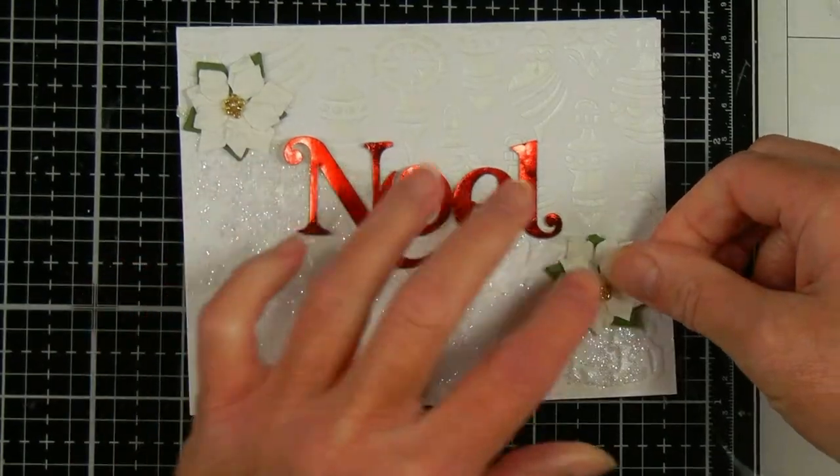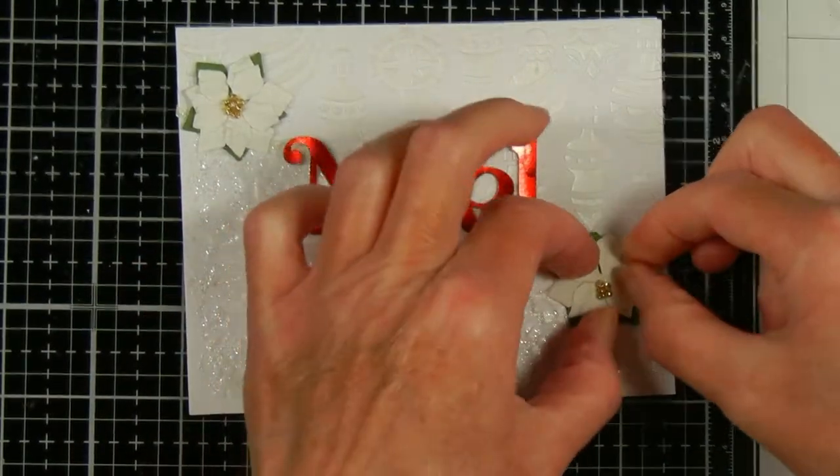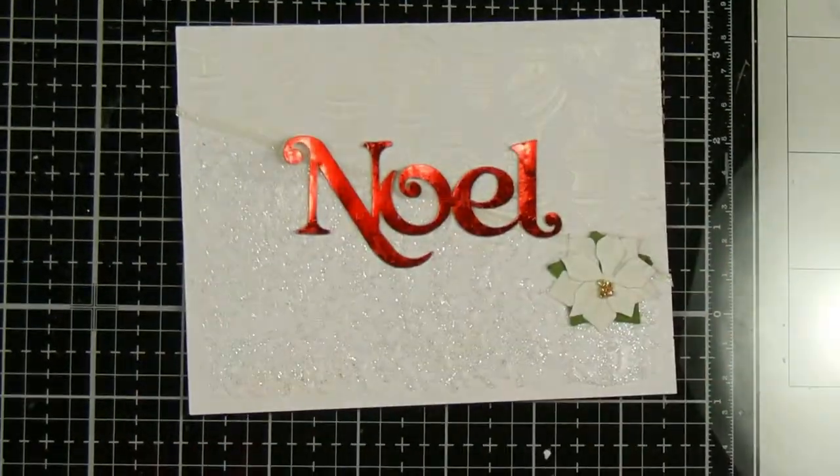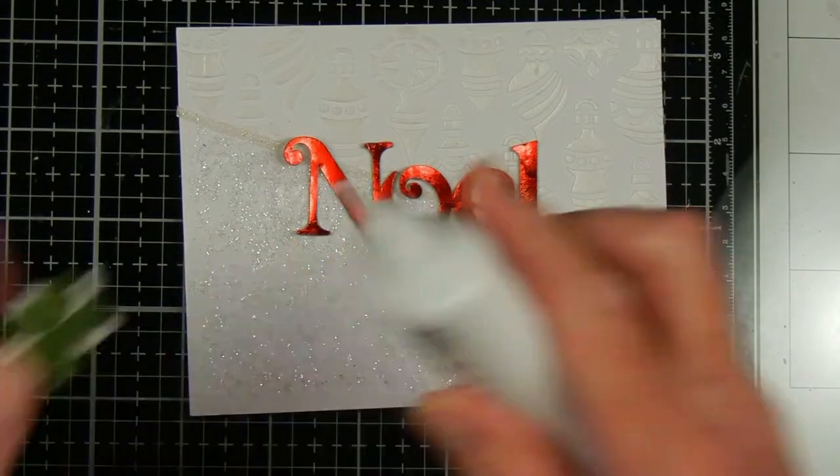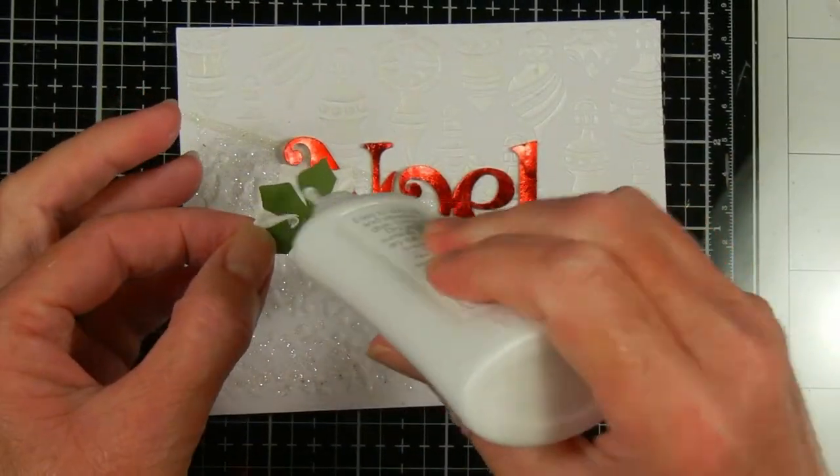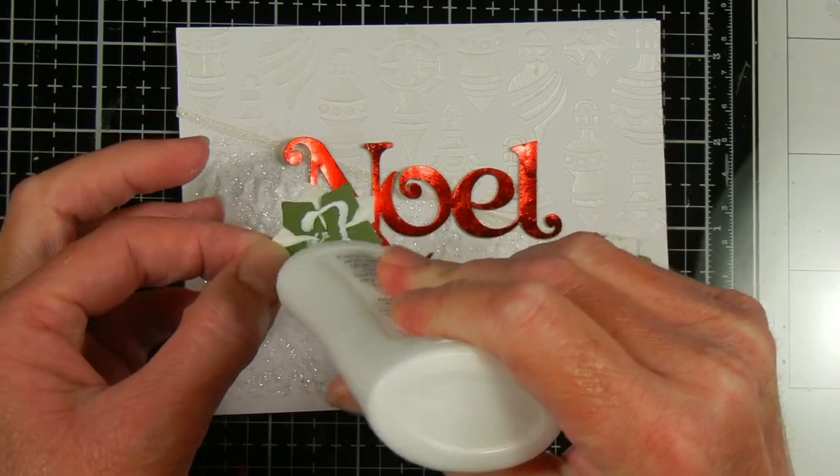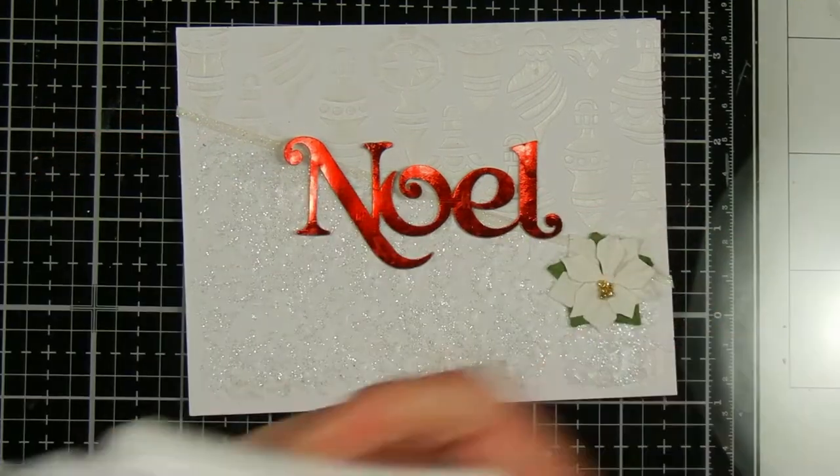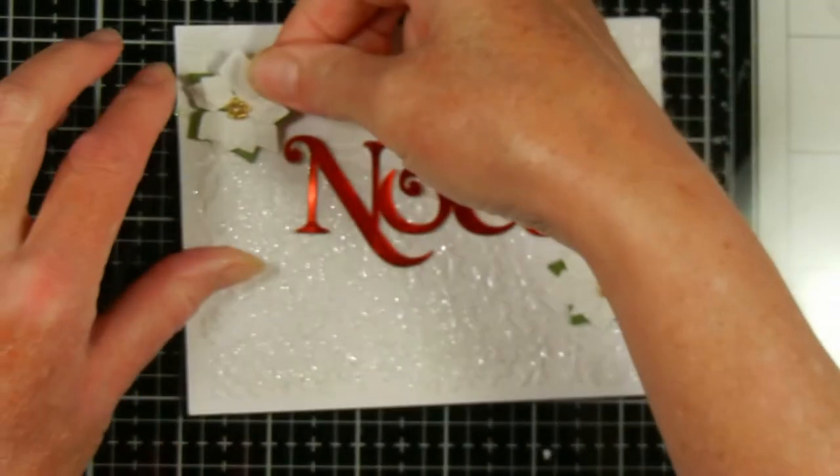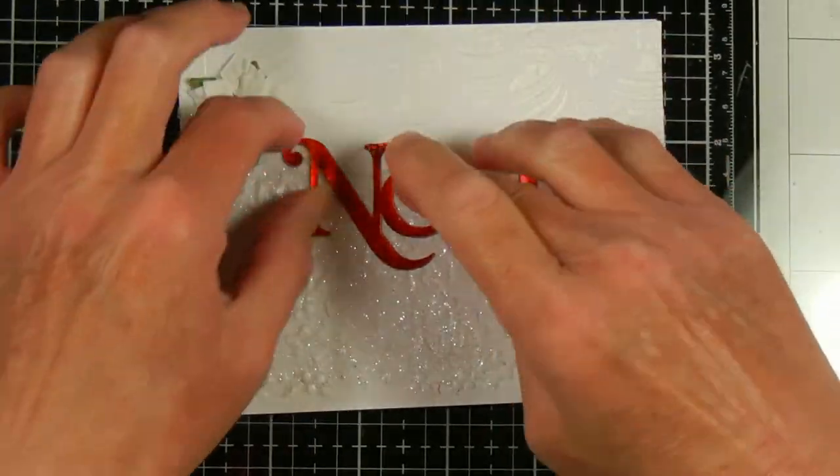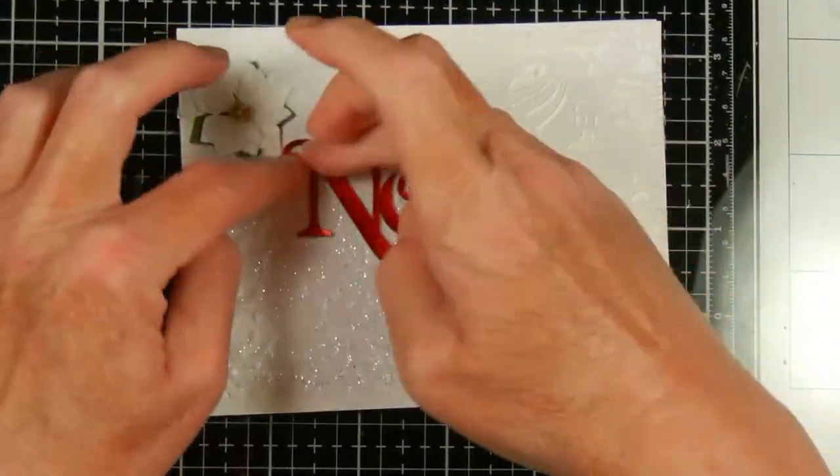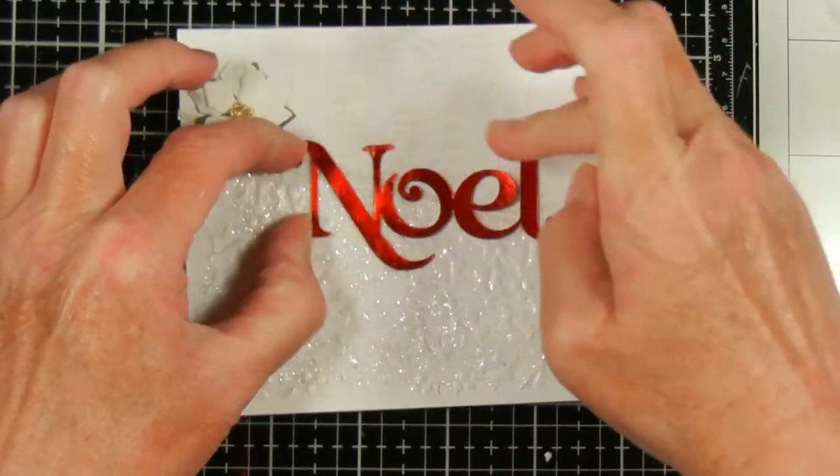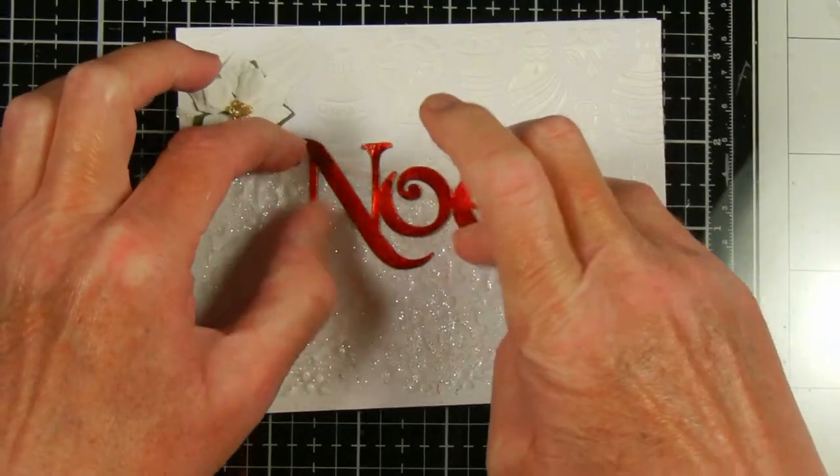But I really didn't like just how it looked gluing on there. So on the next one I used some foam tape. Which I liked better. But I still think I would have liked to build it up. So I would either cut out the same size again or maybe do like I was planning and cut out a Noel that's just slightly bigger.